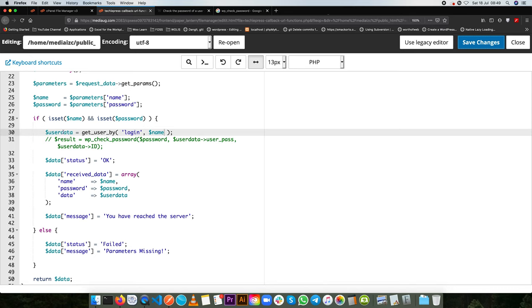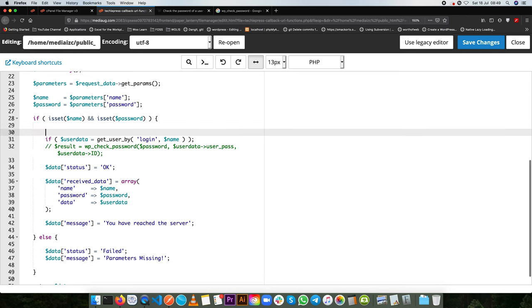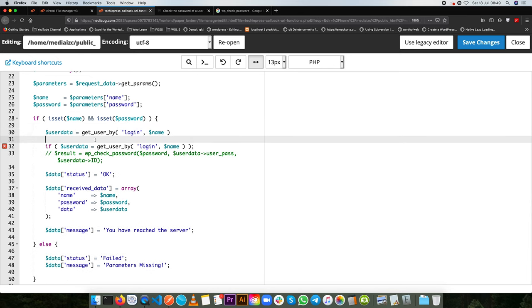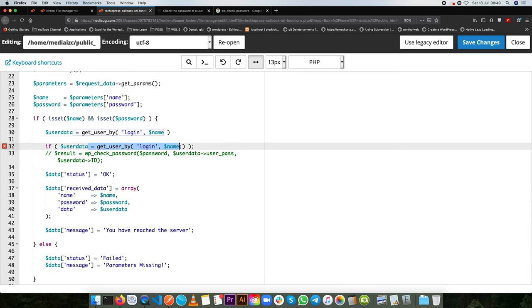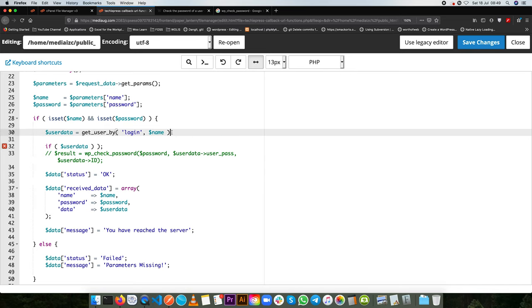So that's what we're going to do. So we're going to say if the user that we have, so I'll just get this, I'll copy this, add it here and then I'll just use the data and say if it is true then we shall actually run the code below.